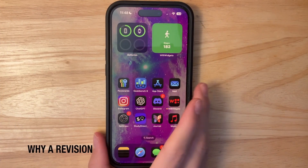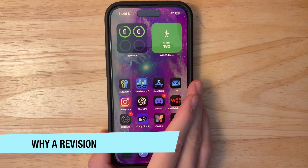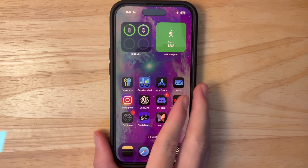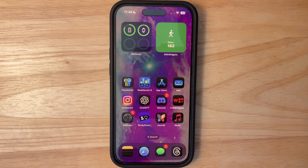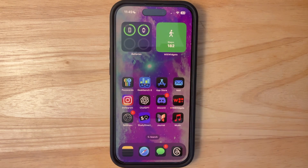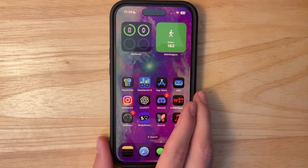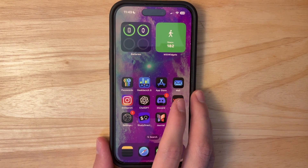Those are the only visual changes inside the second revision of Beta 3. As for internal changes, this is going to be the public beta build of iOS 18 Beta 3. Apple is collecting logs differently inside this beta now, which is why they released the second revision to begin with.